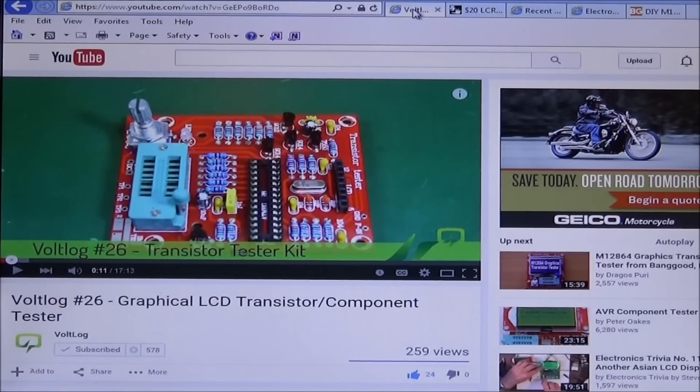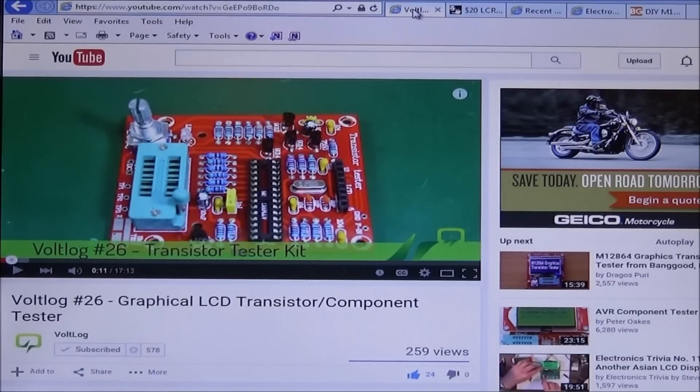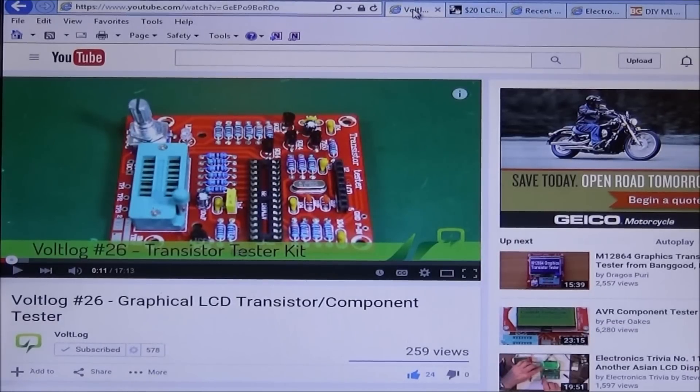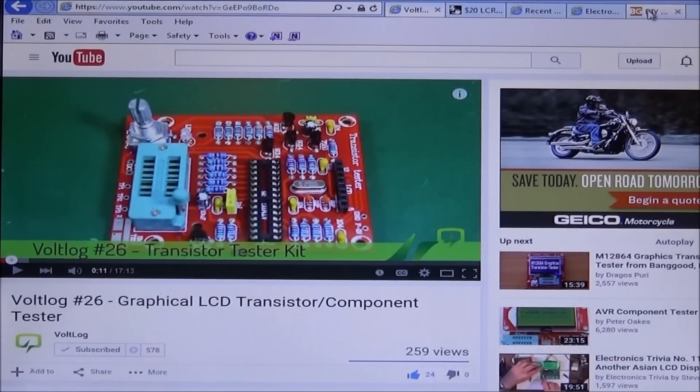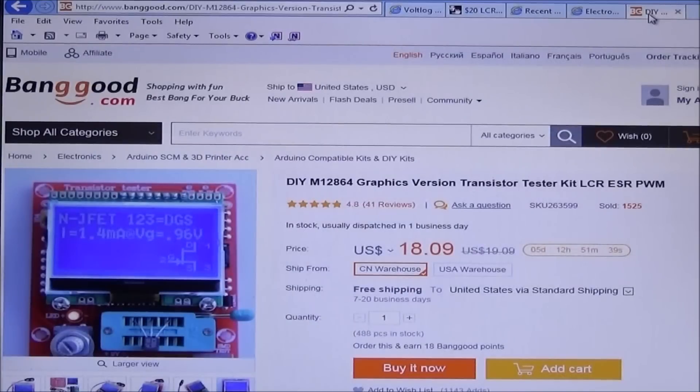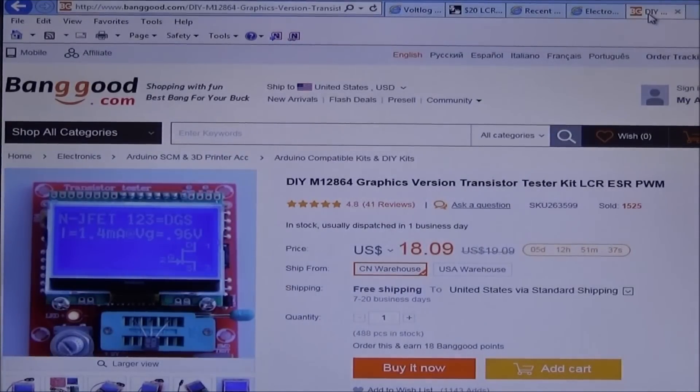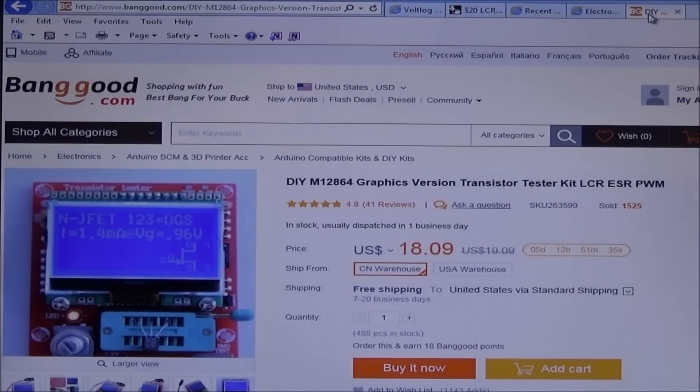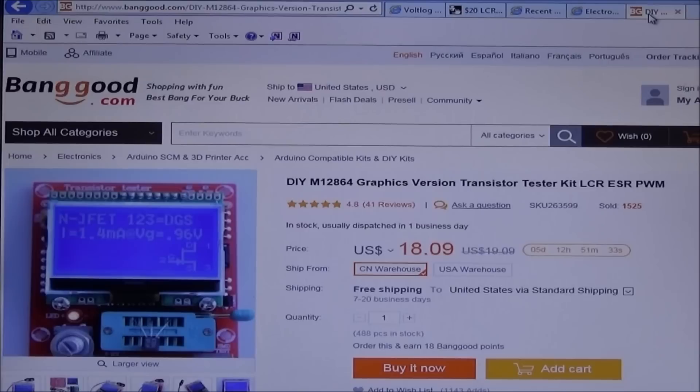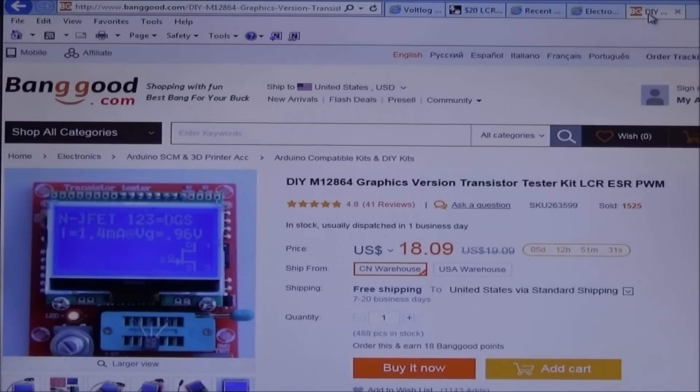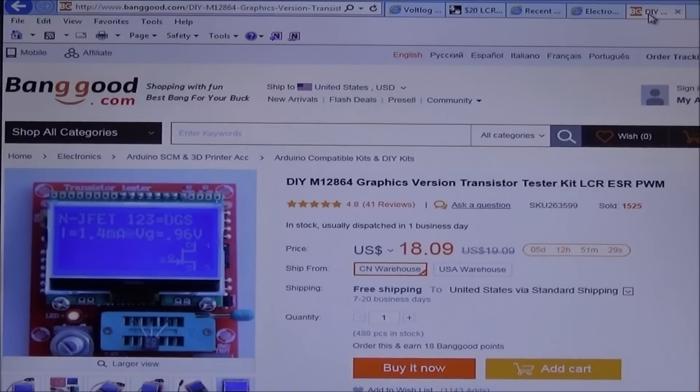He goes through and shows you how to put it together and shows you all the functions. So I ran over to banggood.com and as you can see for $18.09 with free shipping they will ship this to you. I ordered it last Friday and received it Monday.